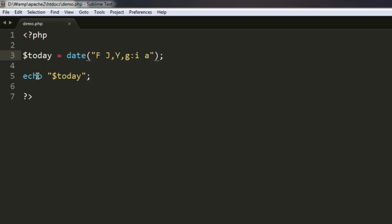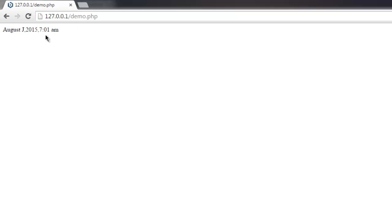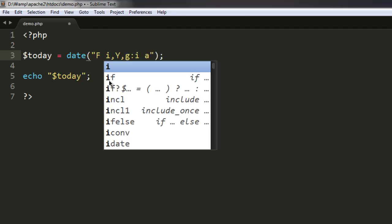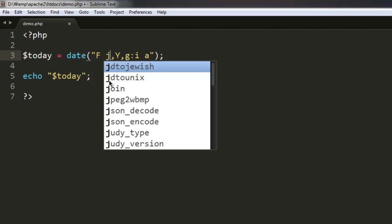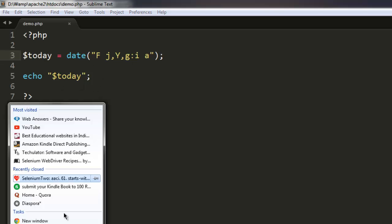Let's reload this and see. As you can see, August 2015 and time. I got this one wrong, let me correct this. This is not the capital one, it's small J. When you use small J it will fetch the day. Let's reload this.